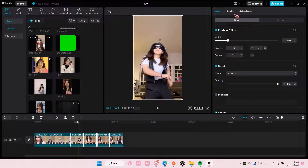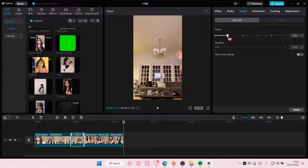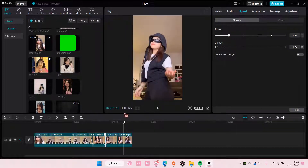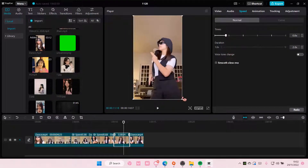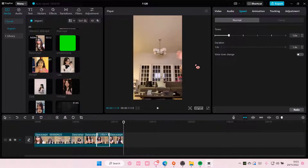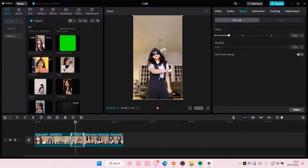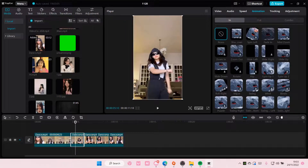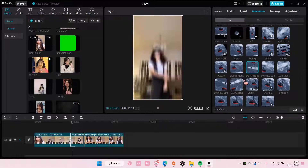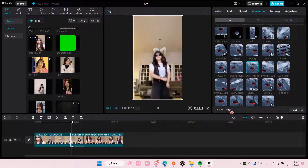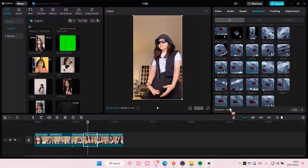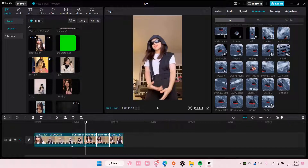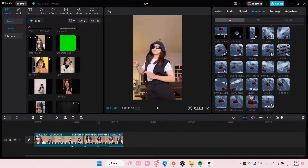I might adjust the speed a little bit for all of them, but actually I'm going to add in the speed later because we're going to use the curve speed instead. So we're just going to go to animation and add in a swing bottom for your transition. Make it really short — around 0.2 or 0.1 seconds, up to you. I'm going to do it here, again here, and also here, and then here too.